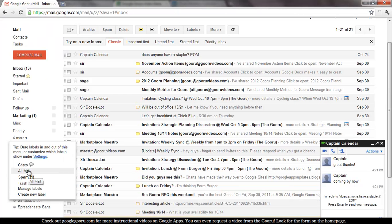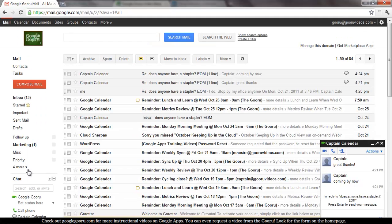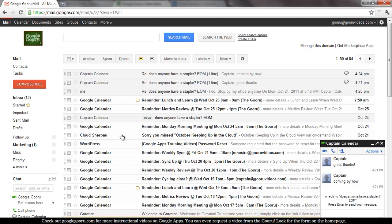So no matter what your inbox looks like, it's going to say All Mail, and you need to click on All Mail to find your archived mail. Now the All Mail view includes your entire inbox plus everything that you've archived. So this is it.